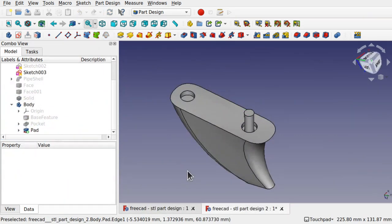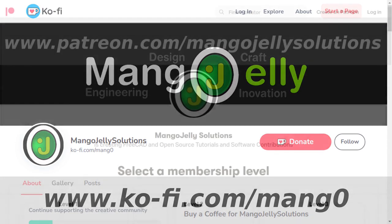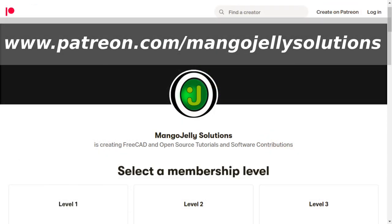I hope that's given you some quick examples of how to use a base feature and how to use other workbenches in the Part Design workflow. I hope to see you in the next videos. If you like what you're seeing, please subscribe. I also have a Ko-fi site at ko-fi.com/mango, and I run a Patreon at www.patreon.com/mangojellysolutions. Any money kindly donated will be used to expand the channel. Thanks a lot for watching and subscribing — I'll see you again soon.